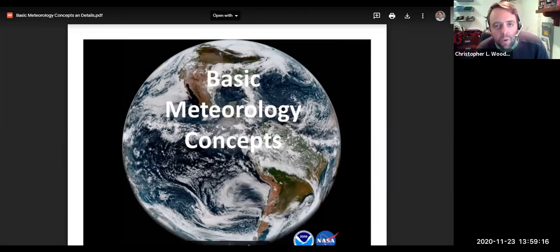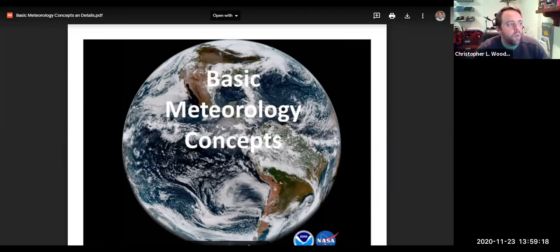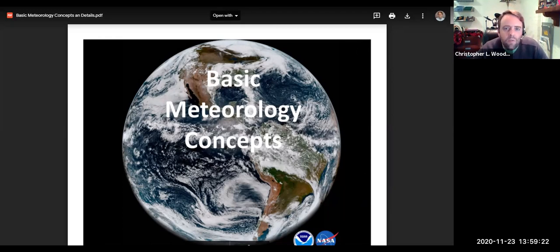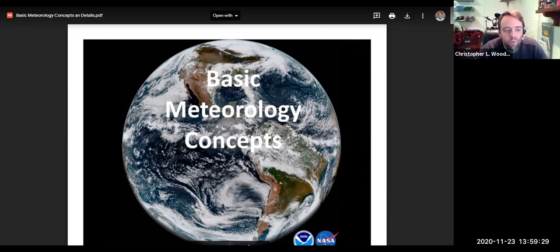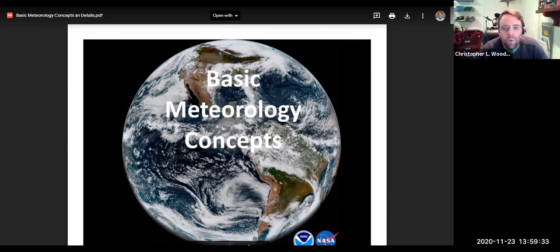Hello everybody. Welcome back. Today we're going to be going through a presentation on some more advanced weather concepts. It's called basic meteorology concepts, but we're progressing into the ability to make predictions about weather.